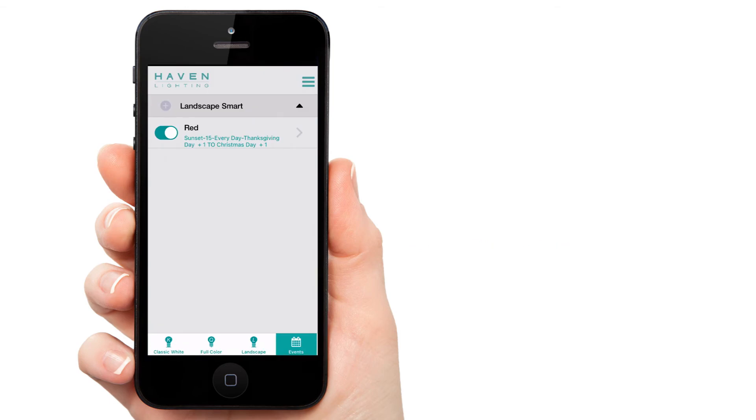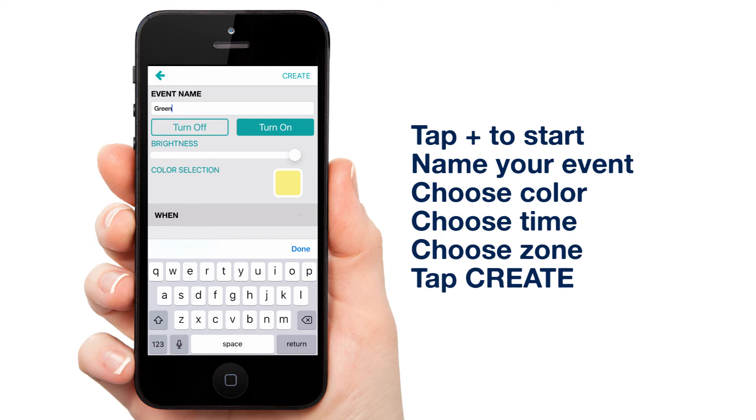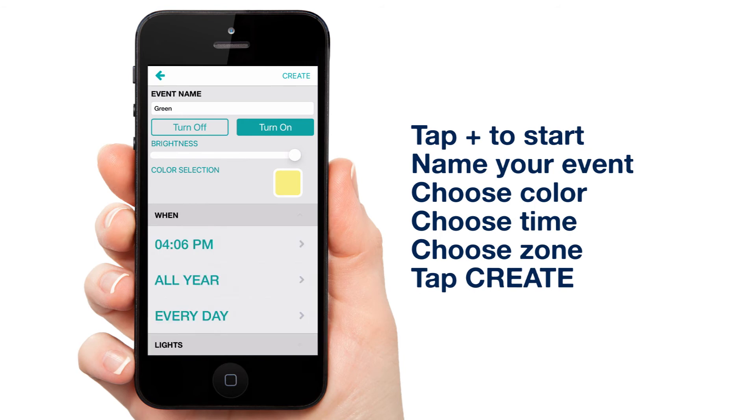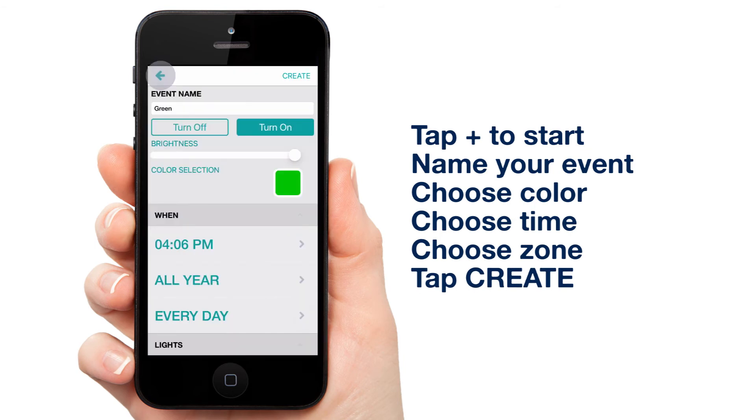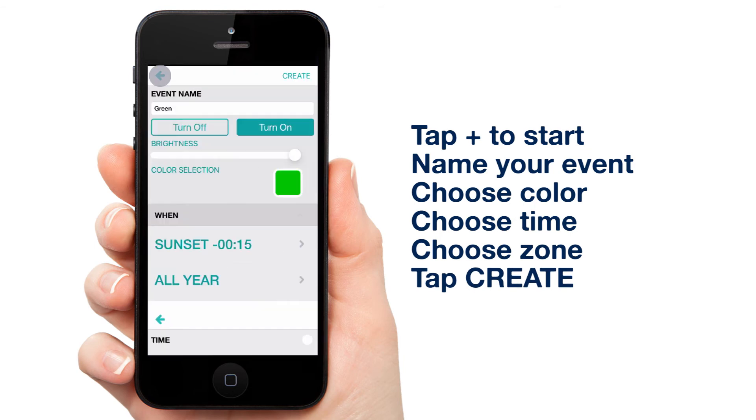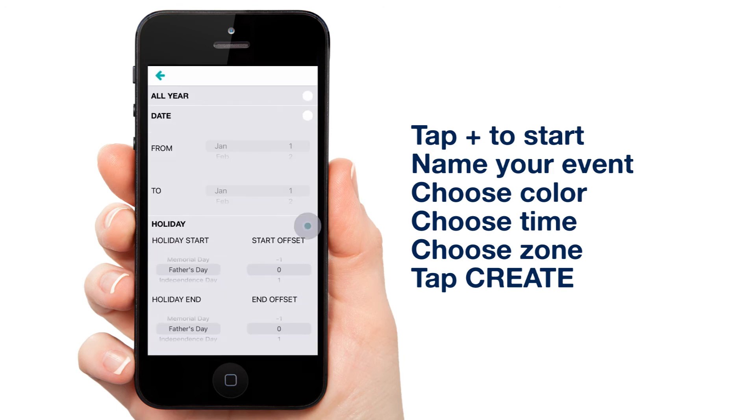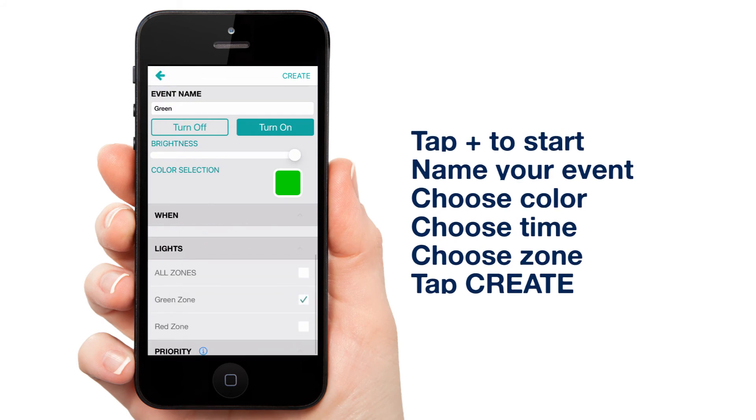Now let's repeat the process for green. Tap the plus. Name it. Set the color. Set the time to Sunset minus 15 minutes. Set the holidays. Select the zone and tap Create.